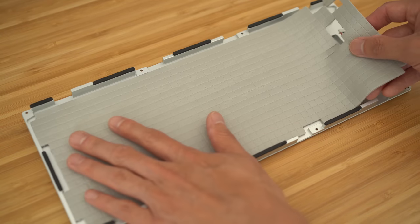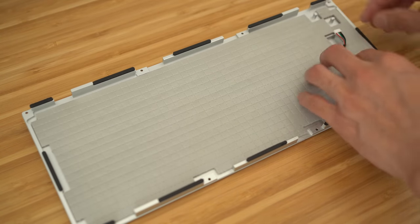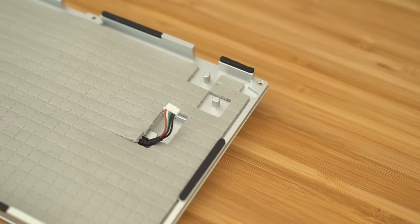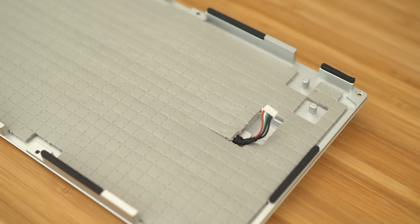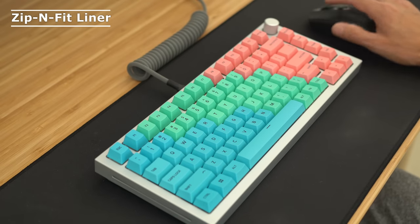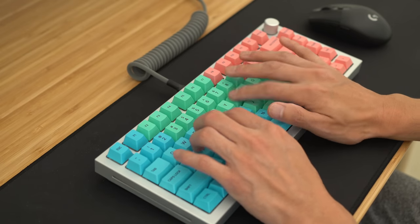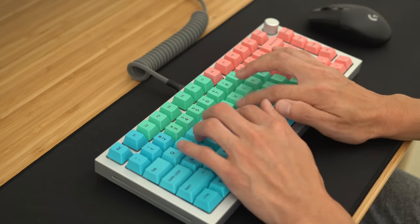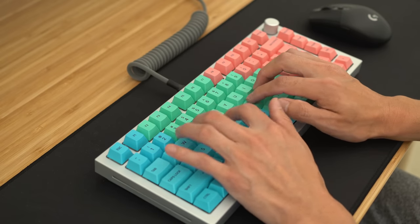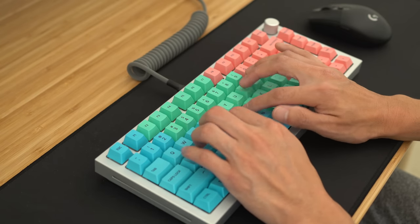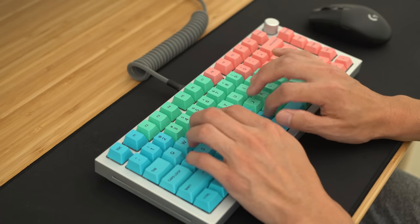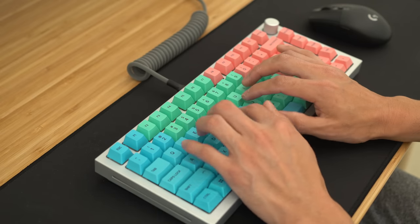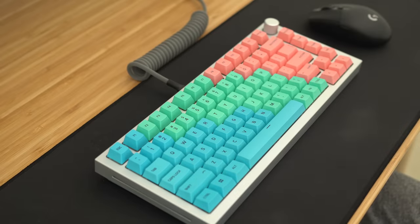So I tried some different foams. The first up is my tried and true Zip and Fit liner. This liner is super versatile because you can tear off little squares and make it fit into any case pretty much perfectly. Here is a little sound test. In my opinion, this is better.